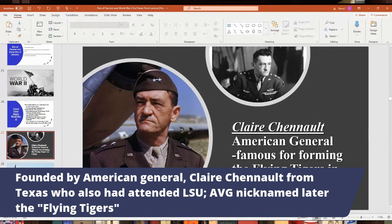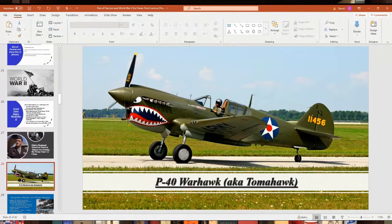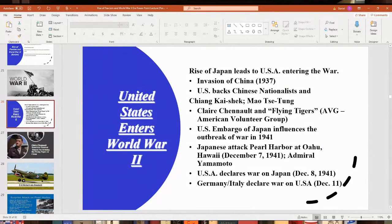The Flying Tigers flew P-40 Warhawks — airplanes with tiger's teeth on the front. There's actually one on display downtown in Baton Rouge at the USS Kidd. Over time they became part of the Army Air Corps. This support for China angered Japan and all that.